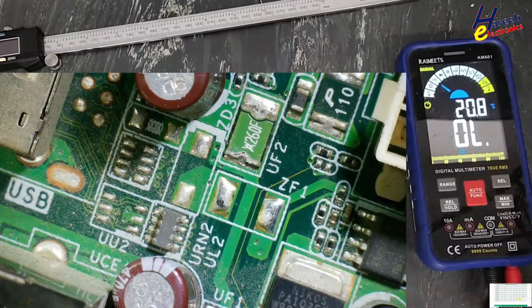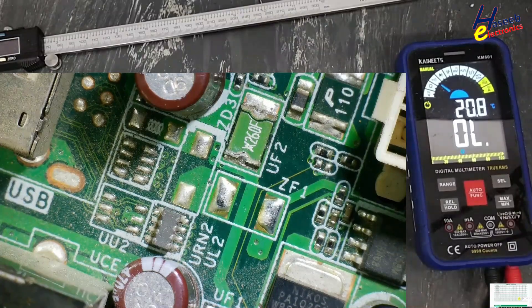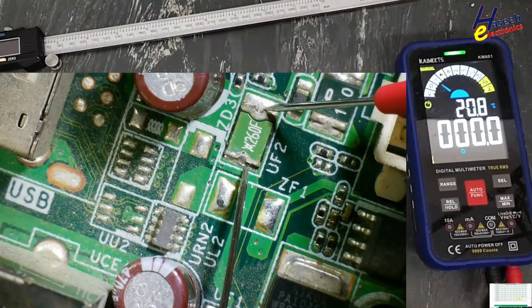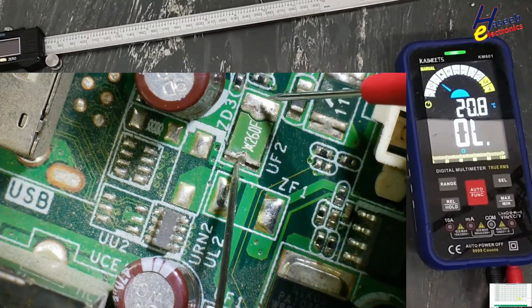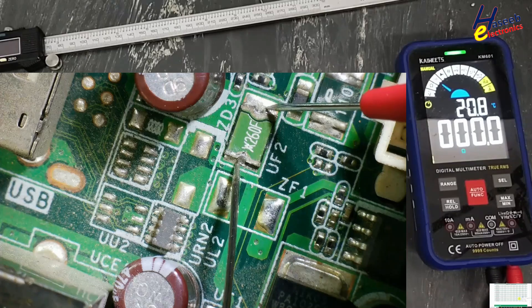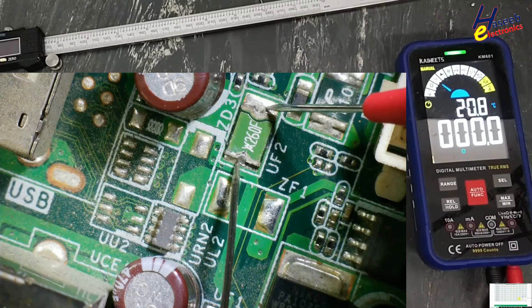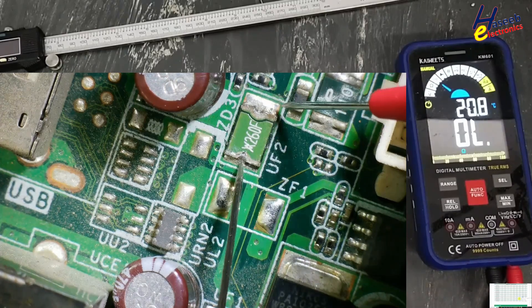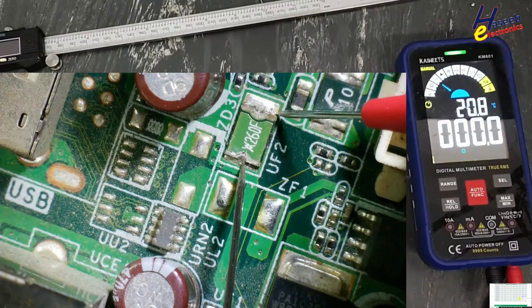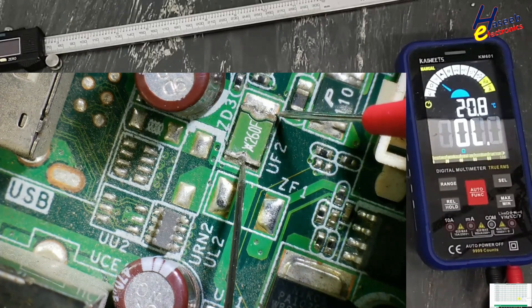We will check it like a simple fuse. If it is damaged, then we will replace with the same value fuse.